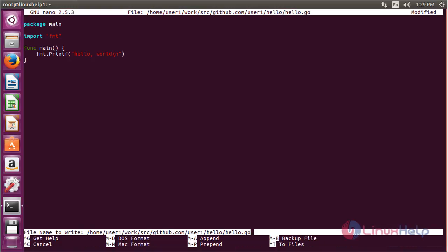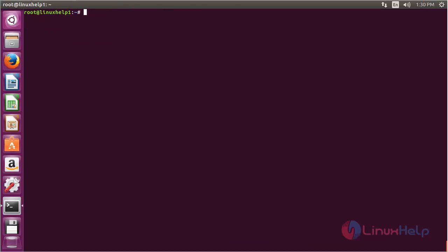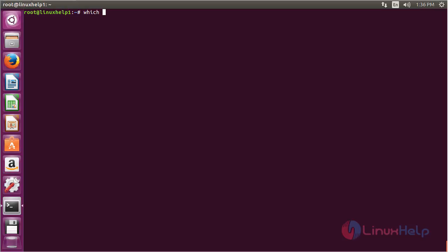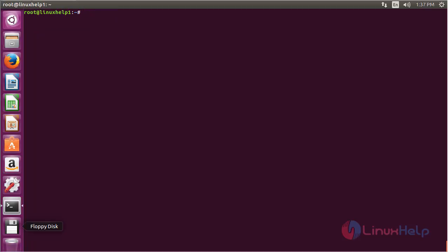Now do the installation process using the command go install github.com/user1/hello and press enter. The code has been installed using the Go package. Now run the installed binary by typing hello in the terminal and pressing enter. Here you can see the text that was defined inside the Go file. For checking the path where it was installed, run the command which hello and press enter. Here you can see the path of the file where it was installed. In this session you have seen how to install Go on Ubuntu 16.04. Thank you for watching.